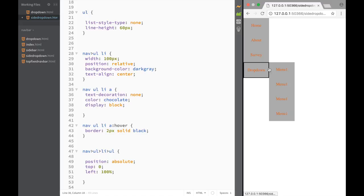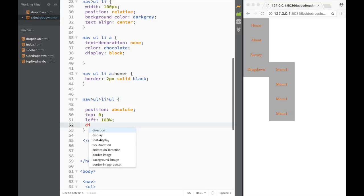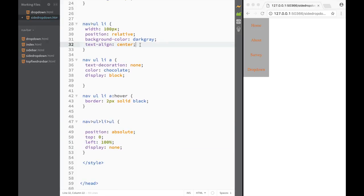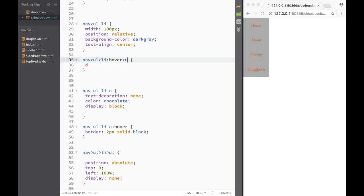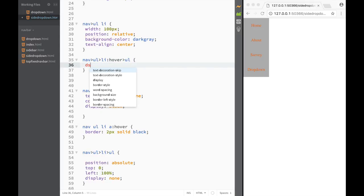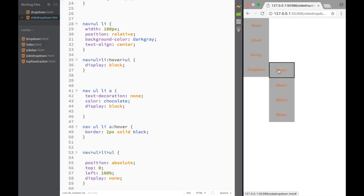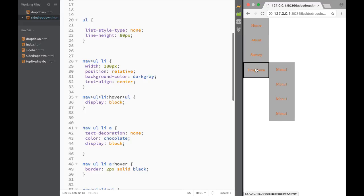Now we want to show the dropdown only when hovering over its parent list item. We target the nested 'ul' inside 'nav ul li' and set 'display: none'. Then we add a new rule: on 'nav ul li:hover ul' we set 'display: block'. Now as you hover over the dropdown item, the nested unordered list appears - that's how easy it is to create a dropdown menu even in a sidebar.